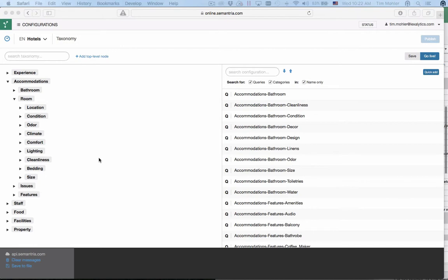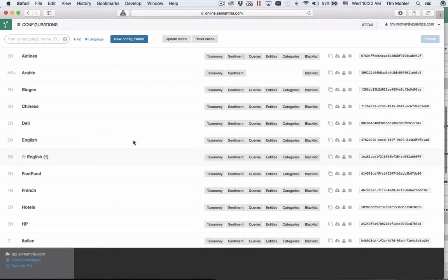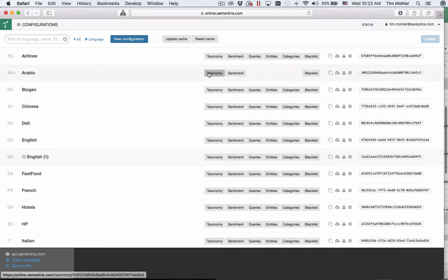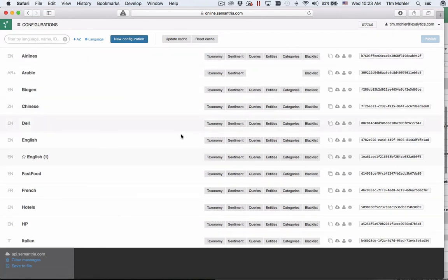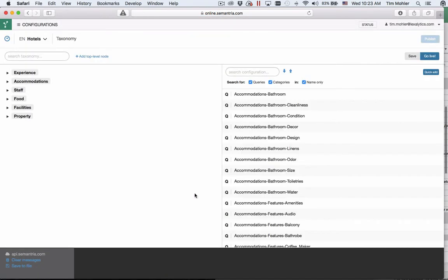I will demonstrate Symantria's support for taxonomy creation and maintenance by using Symantria Web or S-Web found at online.symantria.com. Here is a taxonomy that I have created, and to get here you would start from the default page here of online.symantria.com which lists all of your configurations. A new option here has been added, taxonomy, and so I will demonstrate the hotels taxonomy here and click on the button and it takes me back to my taxonomy which I've already created.